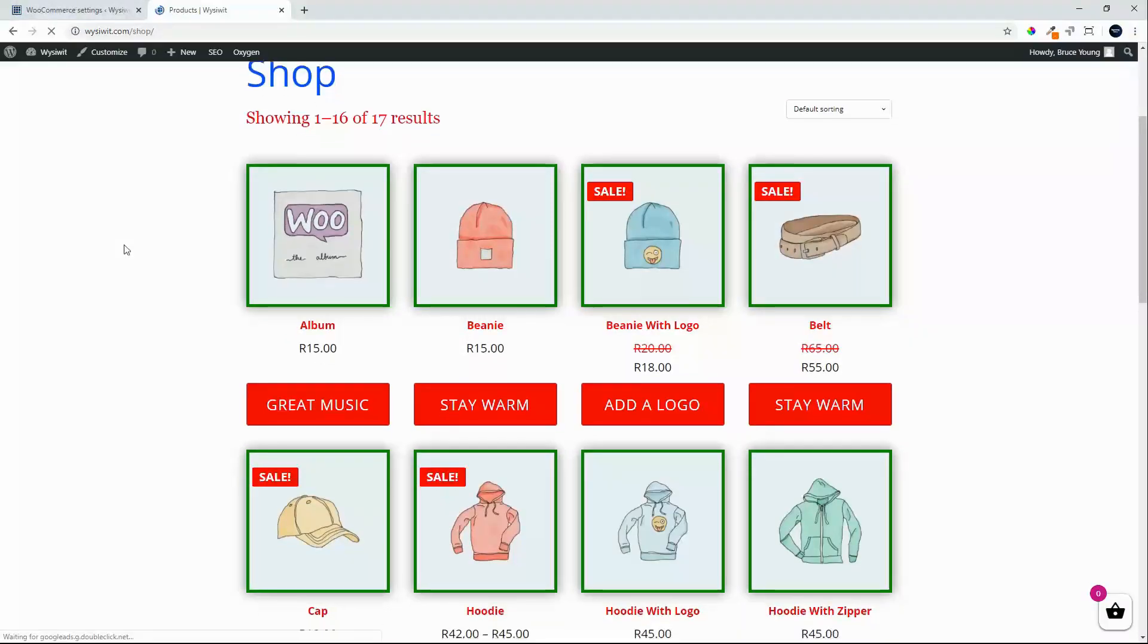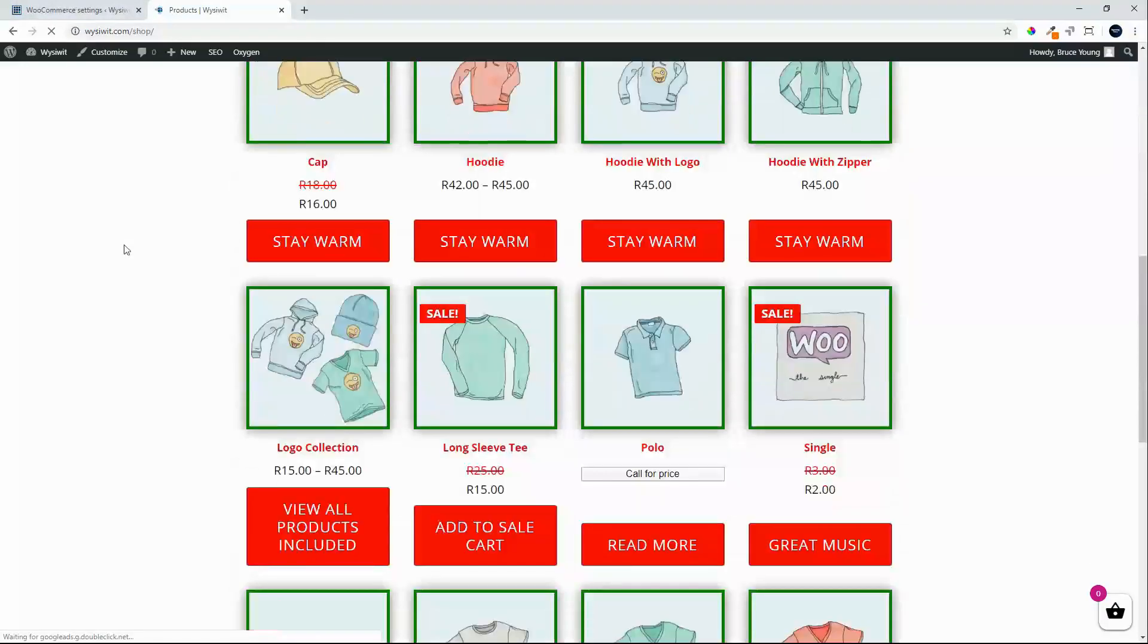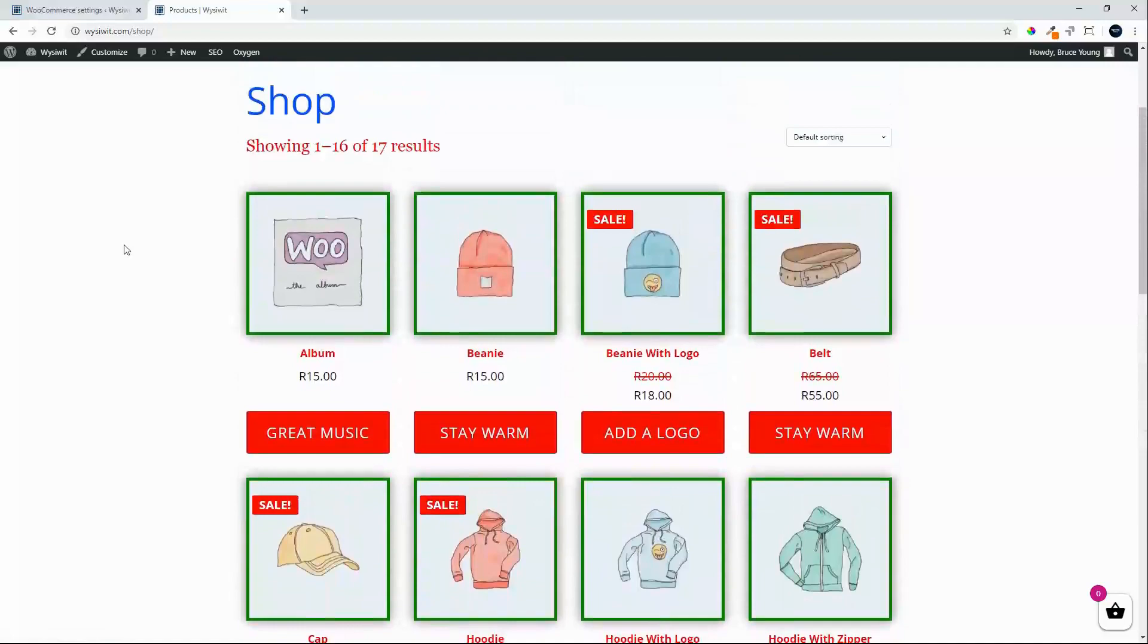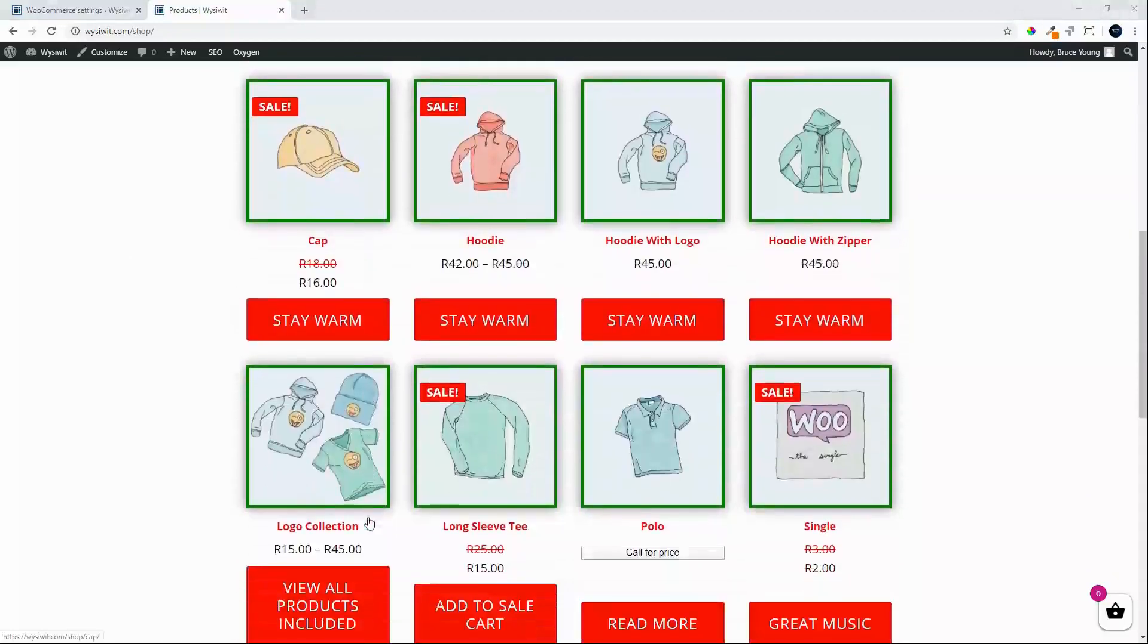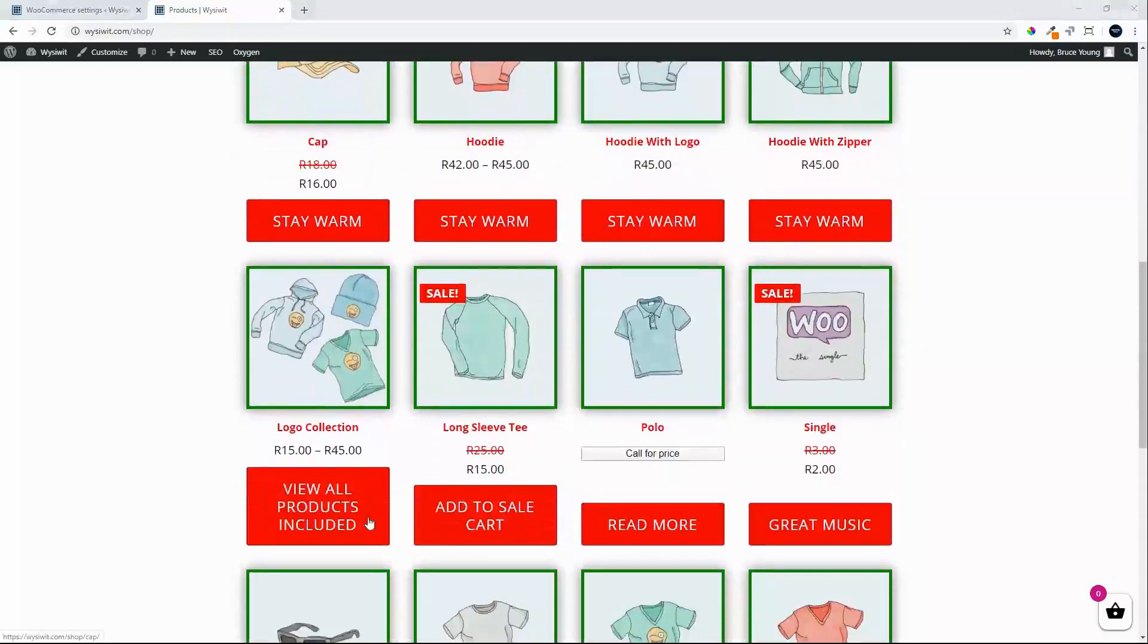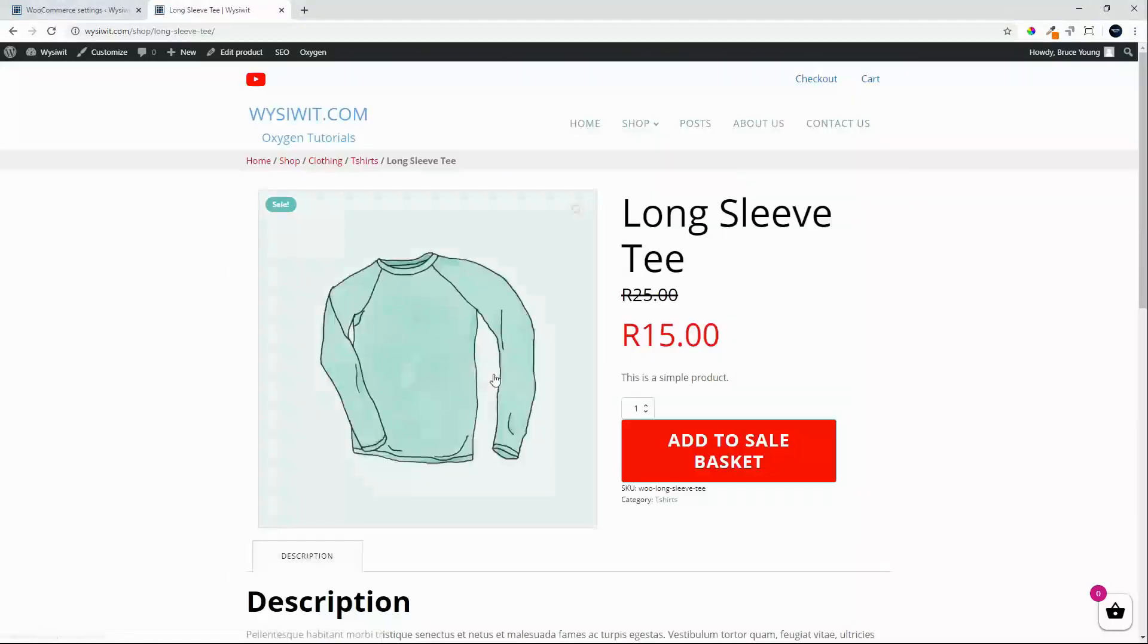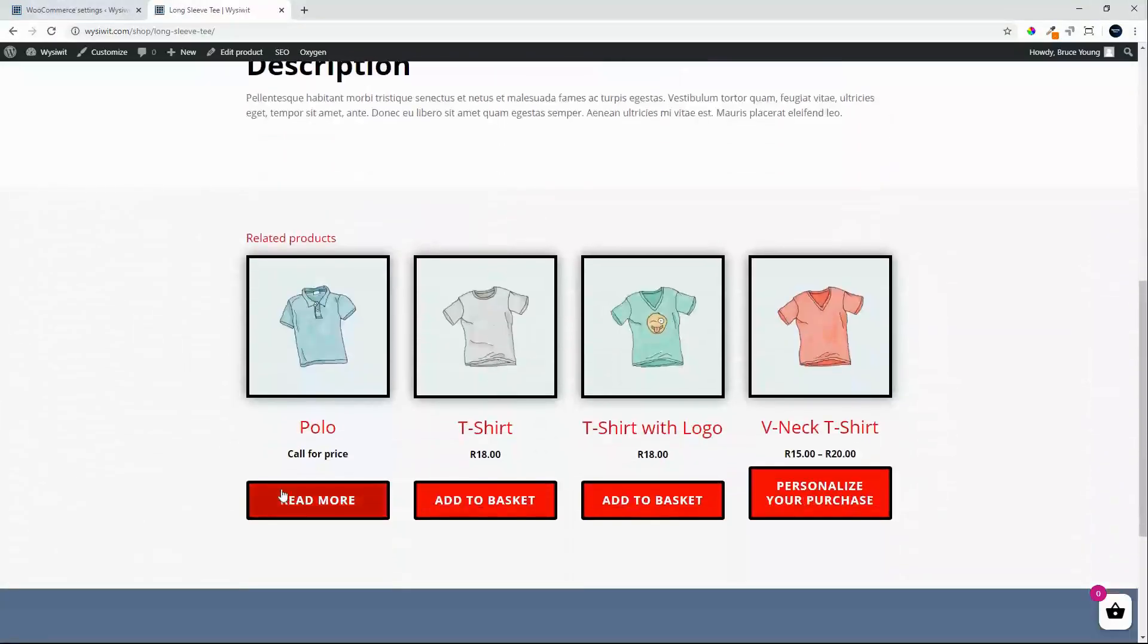Pricing is back and I can add the products to the basket as normal. Before finishing off let's just have a look at how that would appear on a related product. We'll have a look at a long sleeve tee with a polo as a related product and in the related product reference we will see the call for price.